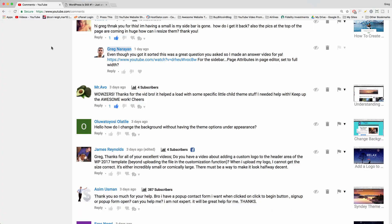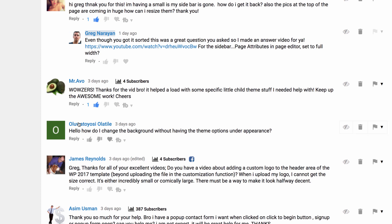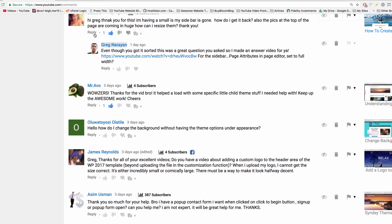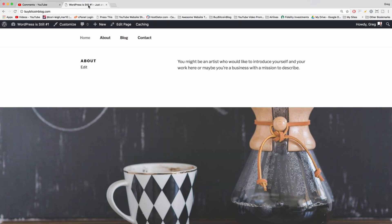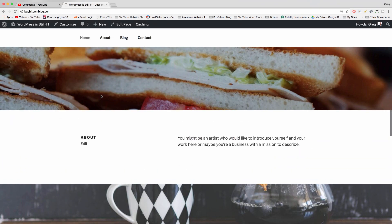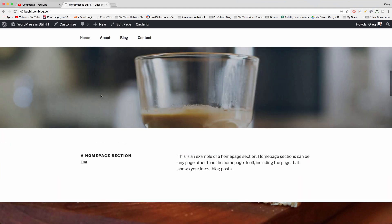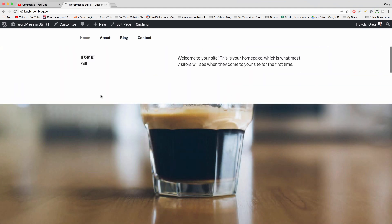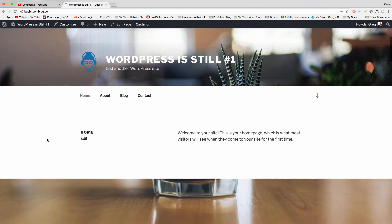Hey guys, it's Greg, welcome back. Today Olu what to Yossi asks us: How do I change the background without having the theme options under appearance? Some themes don't have theme options, so I figured why not change the background color on the most default theme right now, which is 2017. Let's show you how to change the background color on the WordPress 2017 theme.